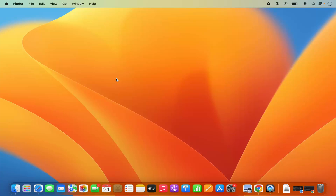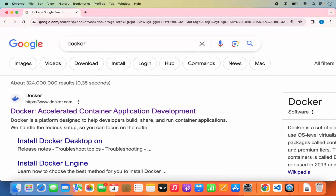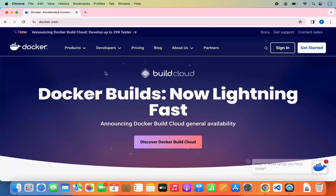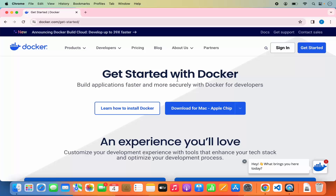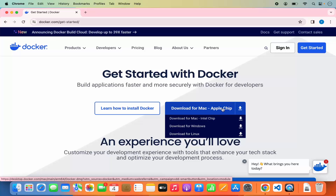Let me first show you how to install Docker on your Mac. Open your favorite browser and search for Docker — the first link will be from docker.com. Click on that link, then click on 'Get Started.' On this page you'll see options to install Docker. The first option is for Mac with Apple chips like M1, M2, or M3.